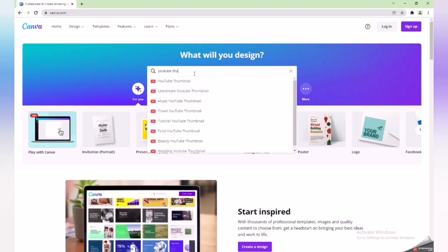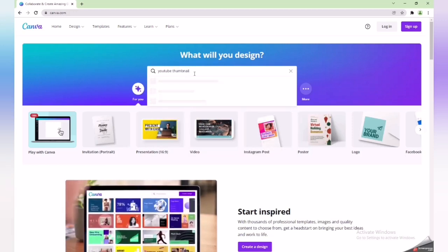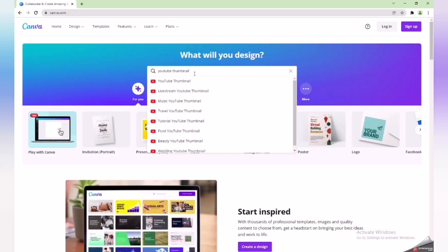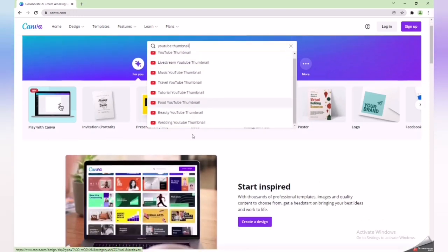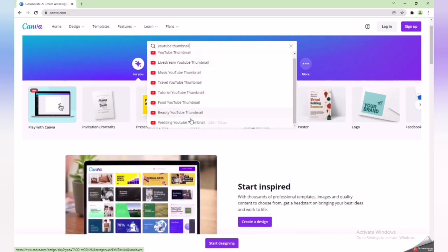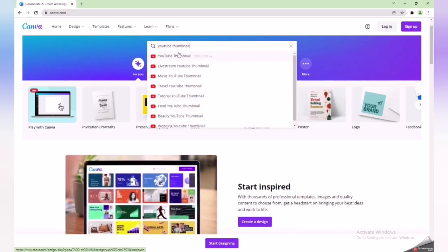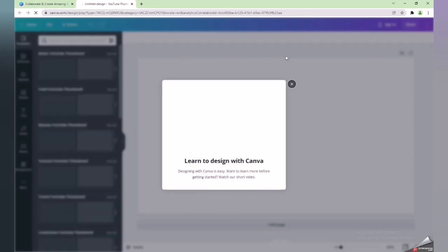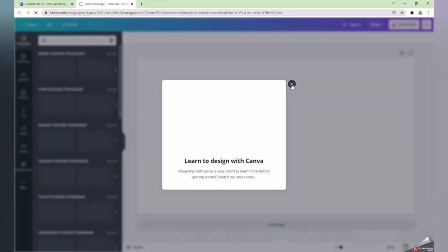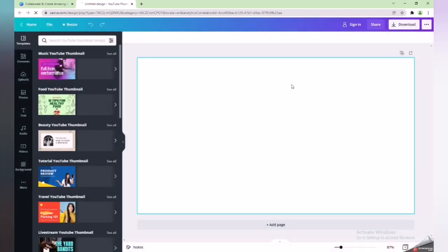Once you search for 'YouTube thumbnail', you will find different types of thumbnails — for music, vlogs, food, and more. They will show you thumbnails that are free of cost. Now we will make a thumbnail for one of our videos and I will show you the full details of how to use it for free.